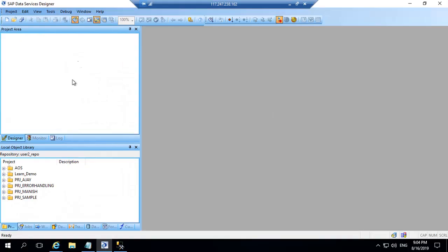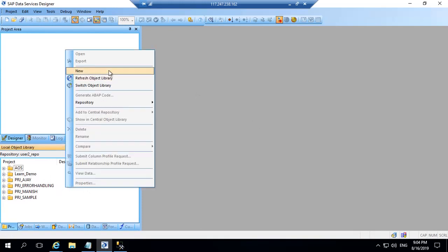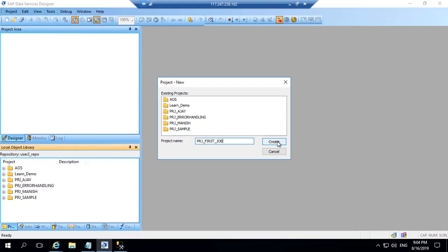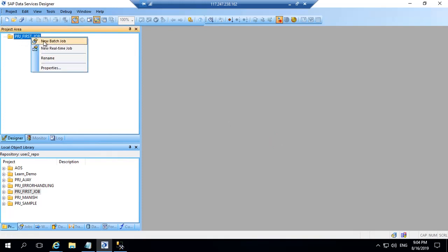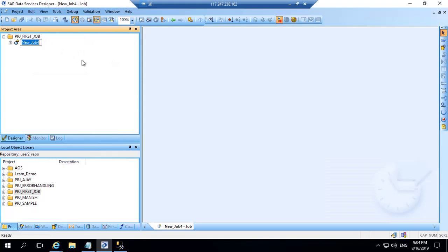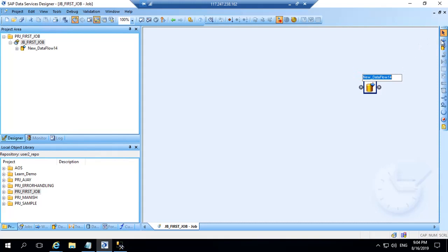So this is the BODs designer screen and in project area I will create my first project. I will right click and say new and say PRJ_first_job. I will say create and the job is available in project area. Now as per the flow I have to create job first. So I will say new batch job and I would name it as JB_first_job. Now I have work area available of the job and I can drag DF or workflow. You have to just click here and then click here.